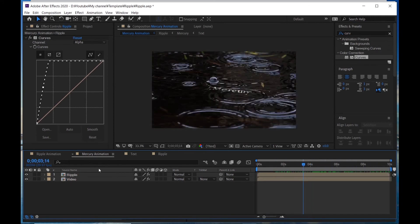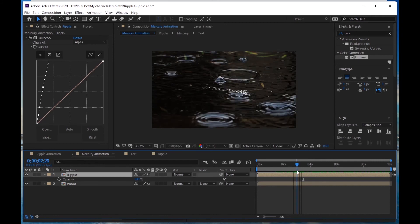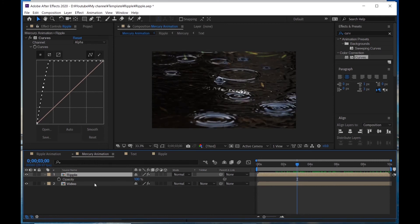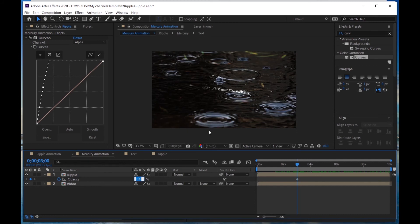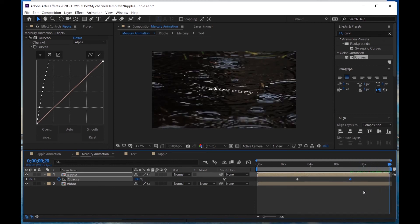I'm gonna set opacity keyframes. Hit T. At 3 seconds, click the stopwatch and make it 30%. Go to 7 seconds and make it 100%. Select all keyframes and hit F9 for Easy Ease.